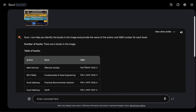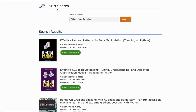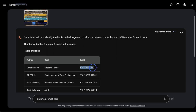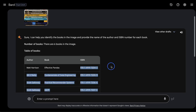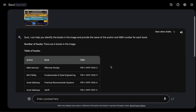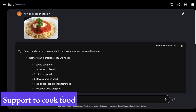However, I noticed the ISBN number is not correct. I verified with the ISBN lookup — for 'Effective Pandas' by Harishan Mat, the ISBN number Bard provided was different from the actual one. So you can play around with it, but don't be one hundred percent sure that the ISBN information is correct.